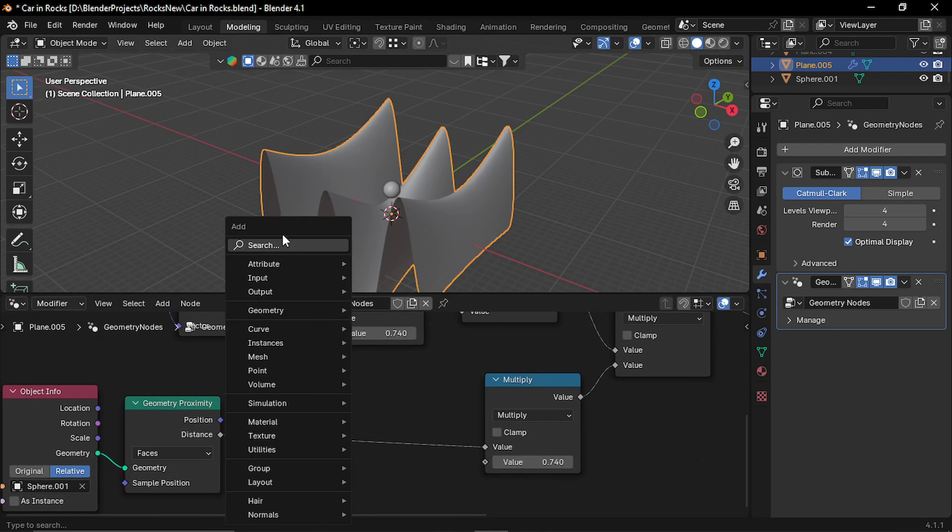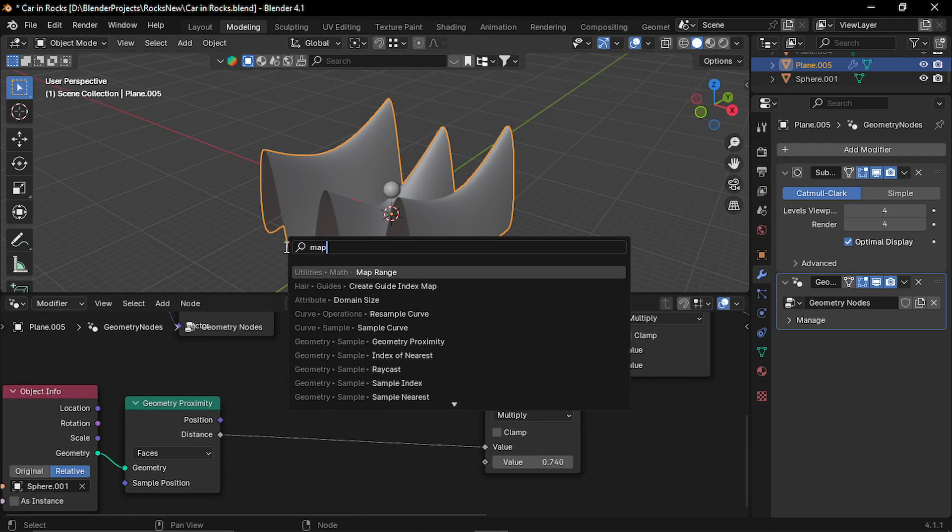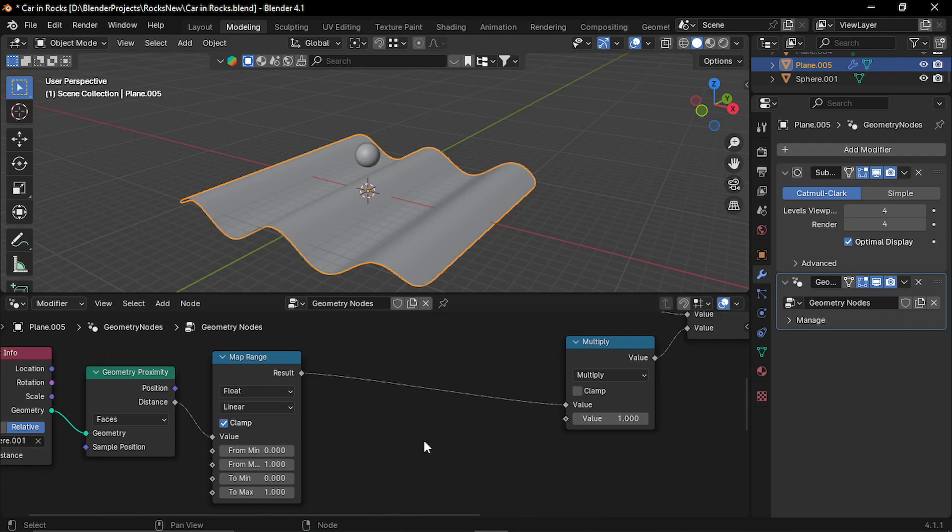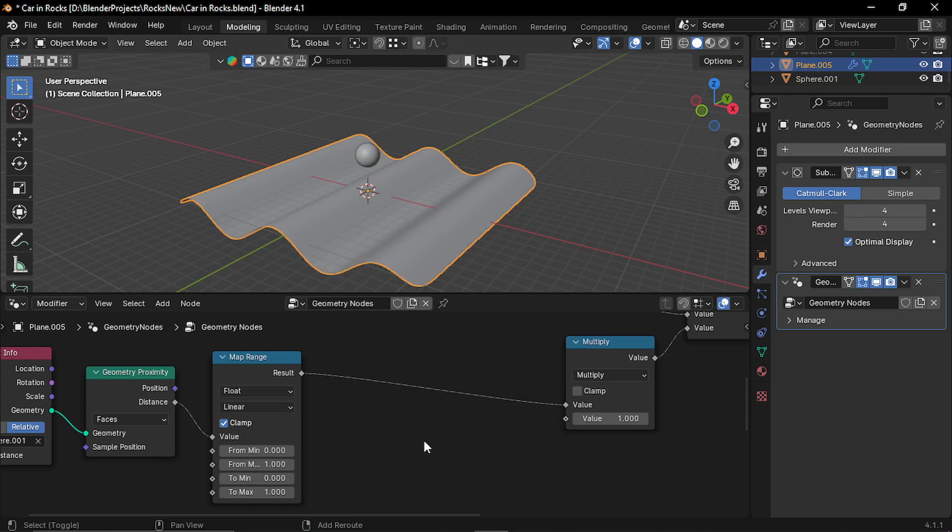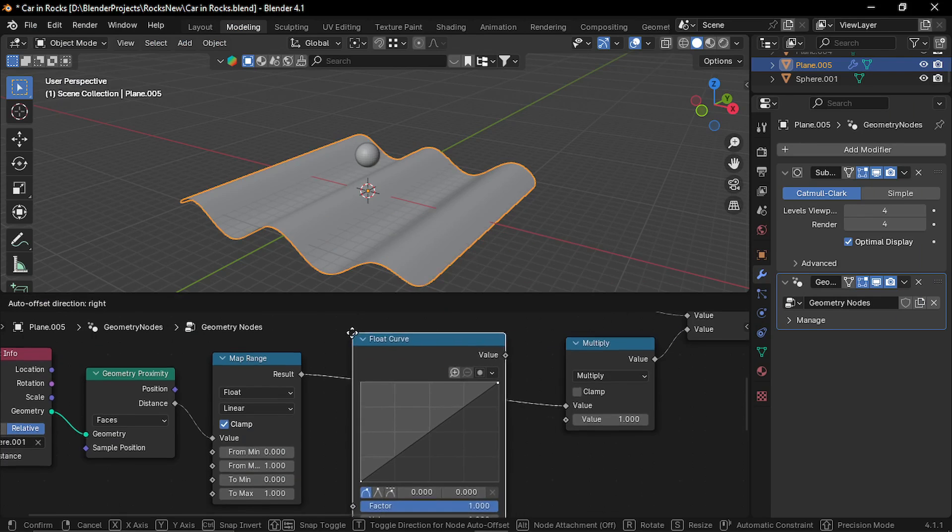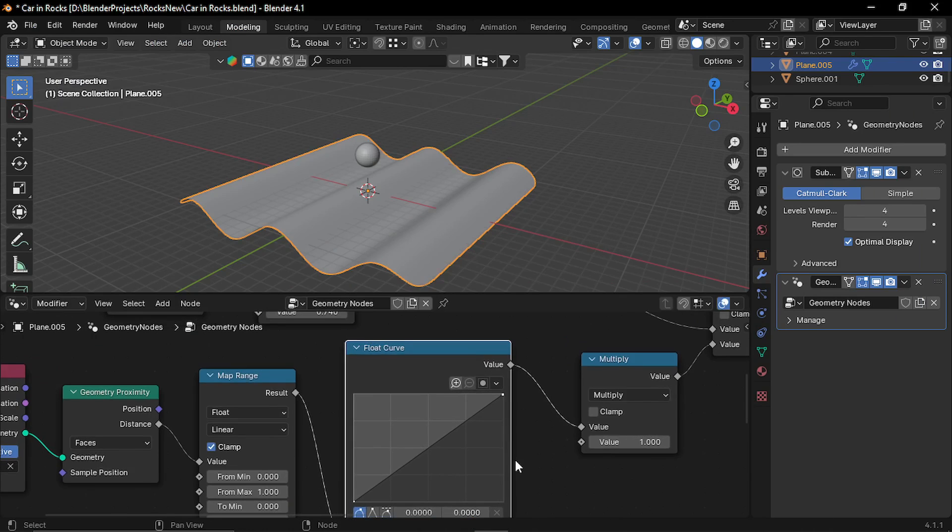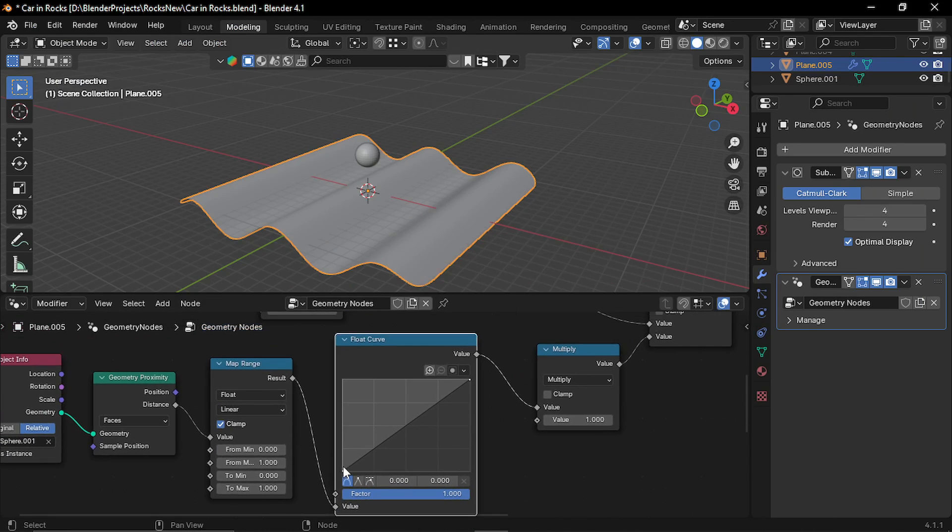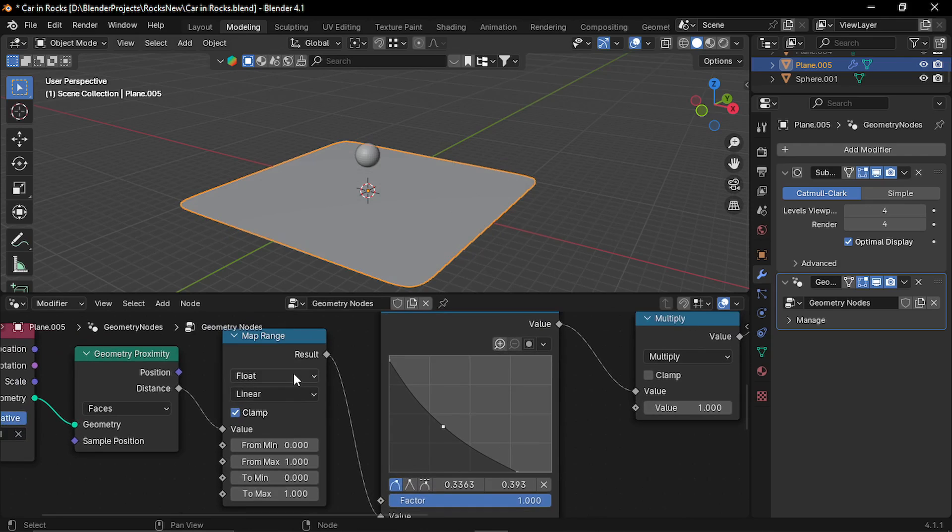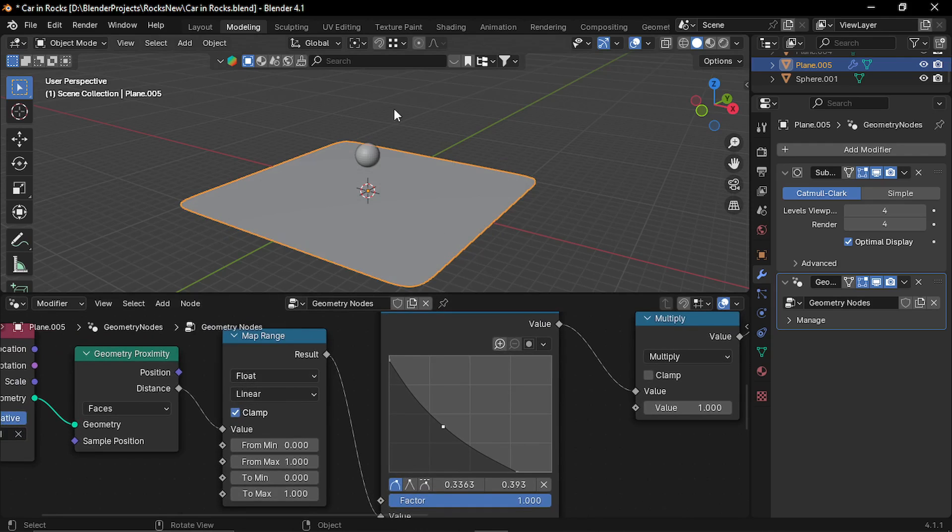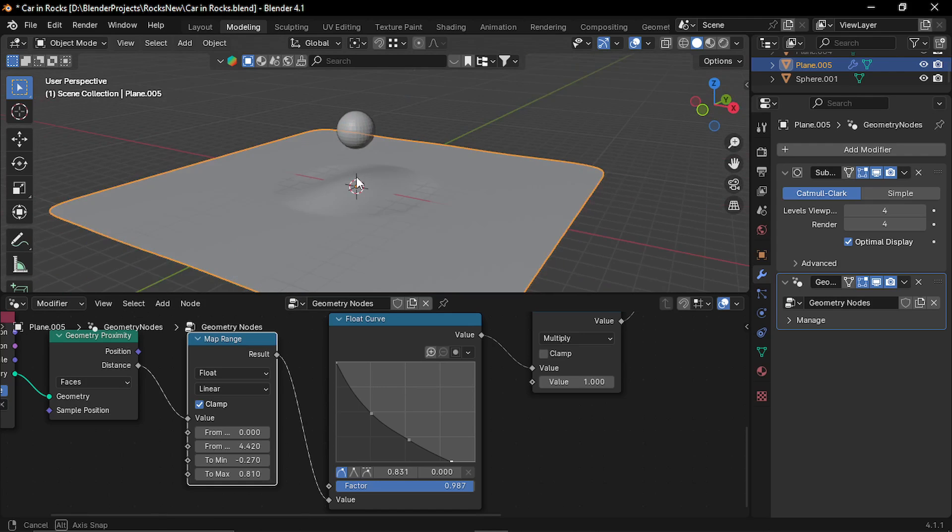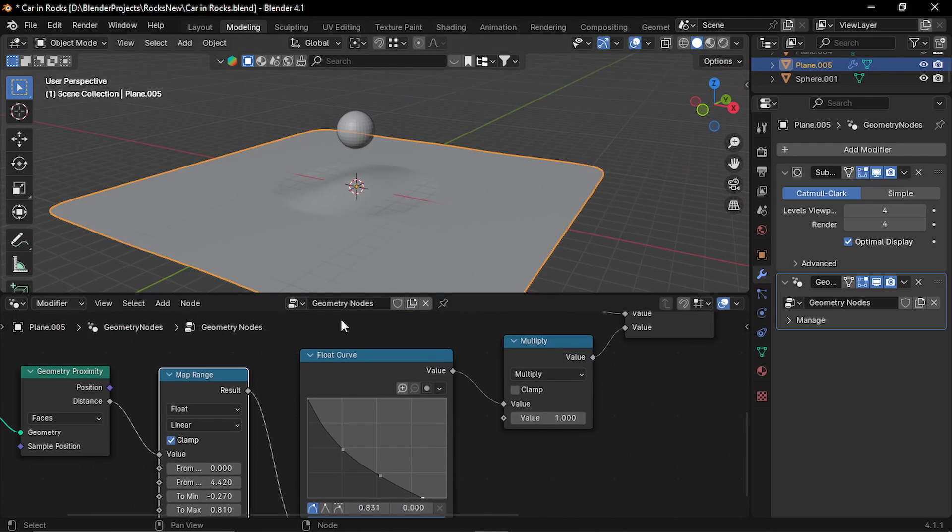Now here let's add a map range node and also a float curve node. Now let's invert this float curve and let's set this map range around this sphere. Now you can see the subtle effect over here but you can increase this effect with this multiplication value.